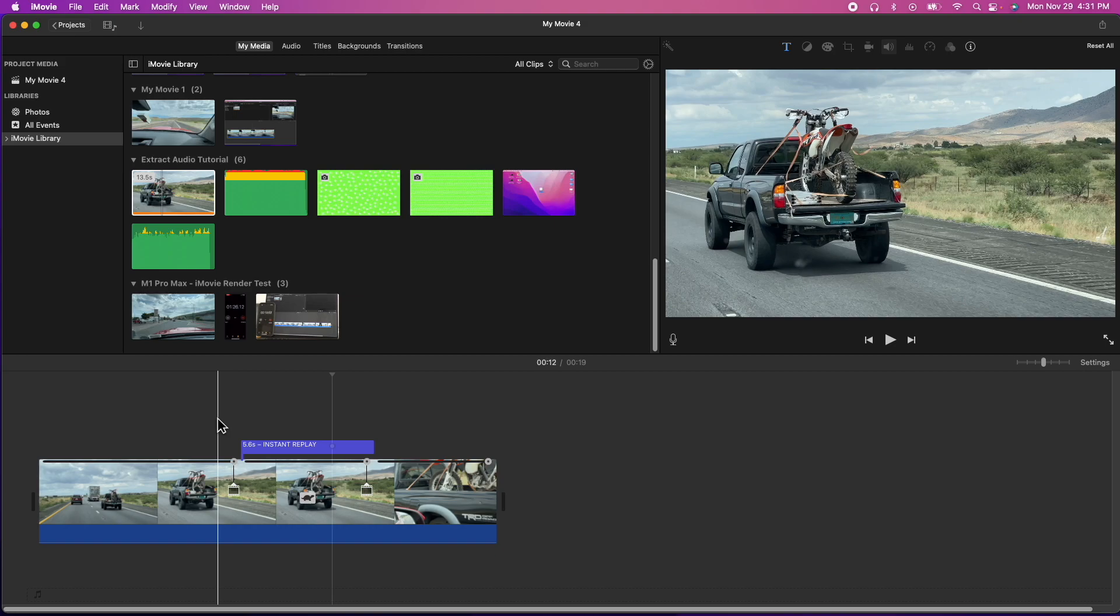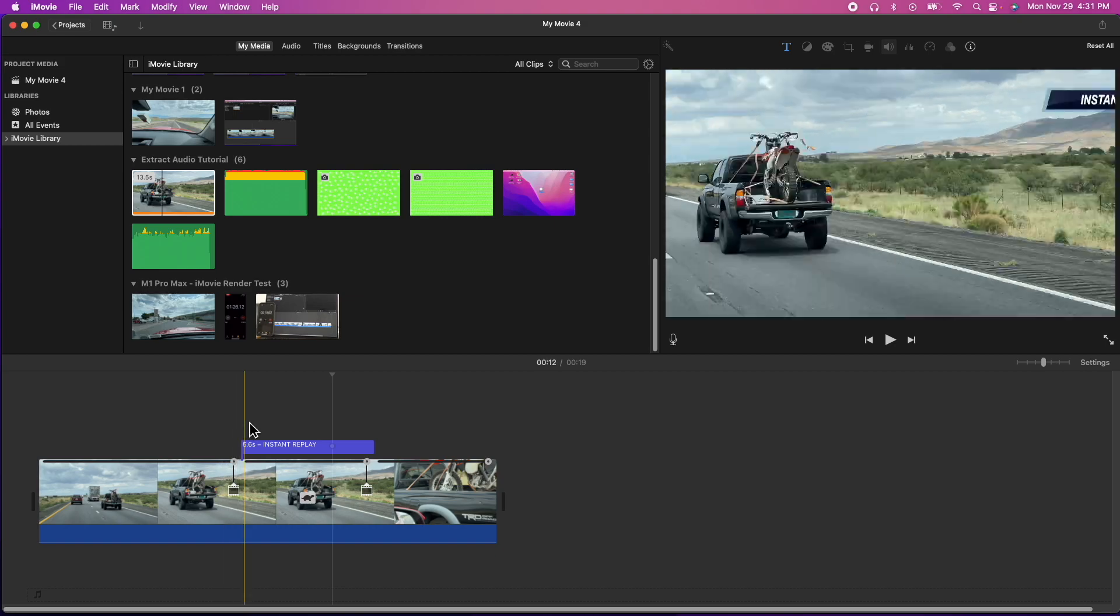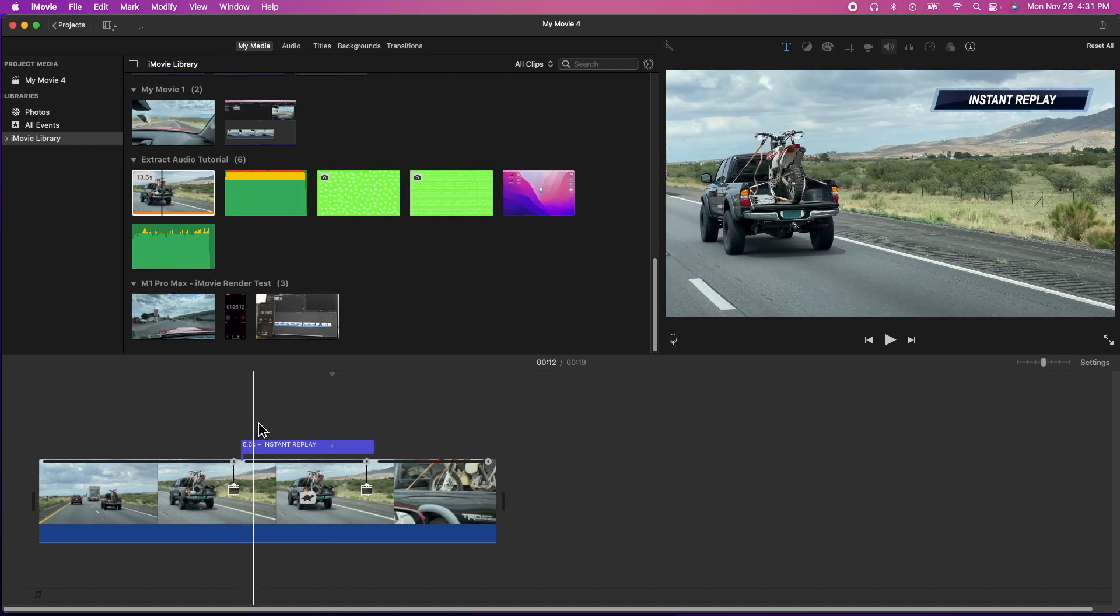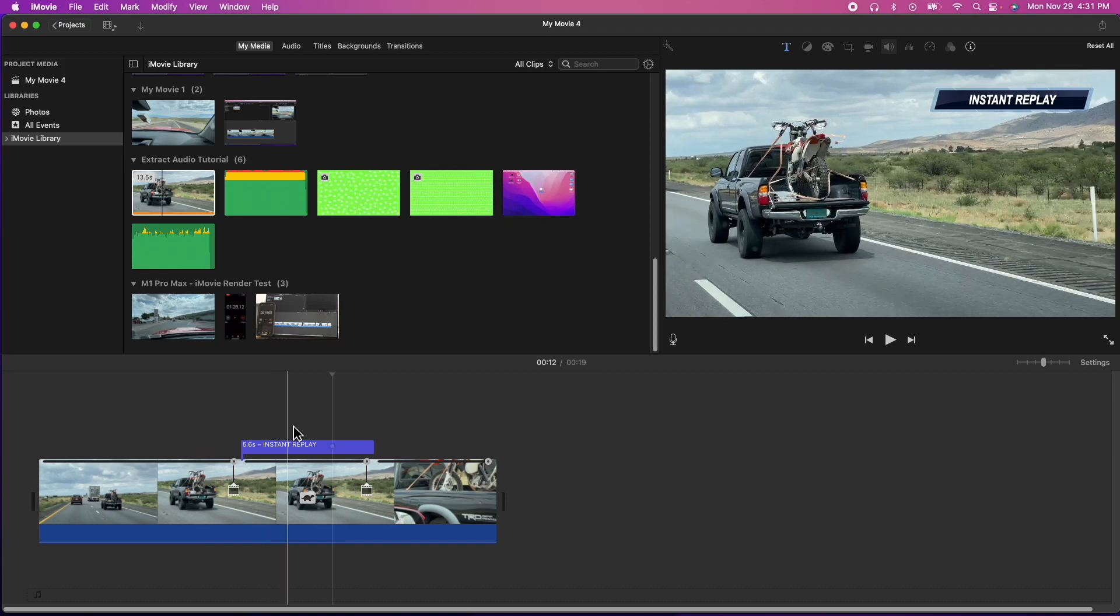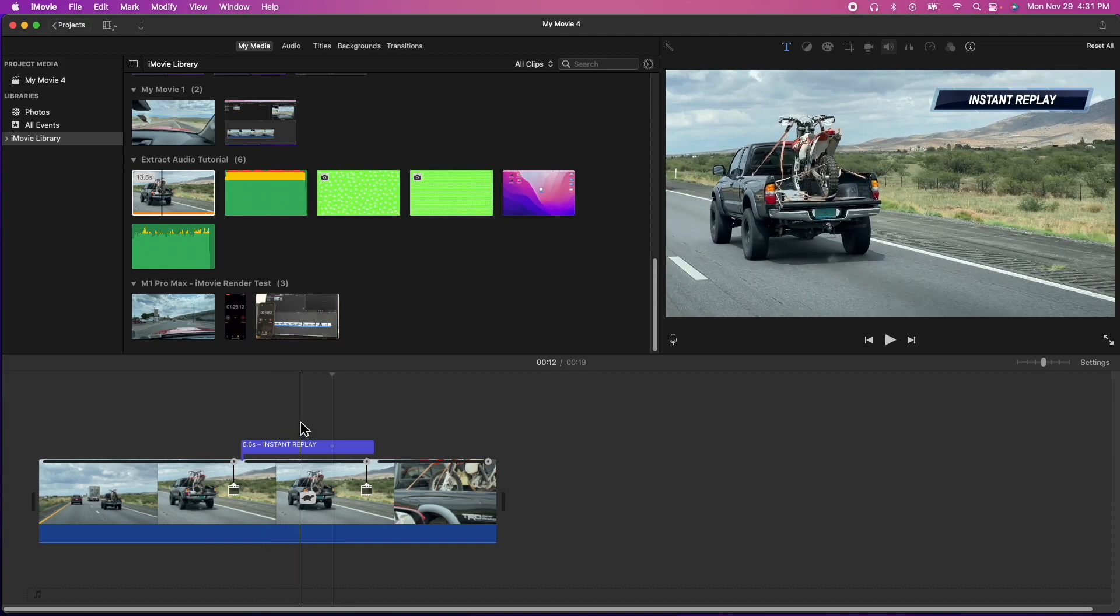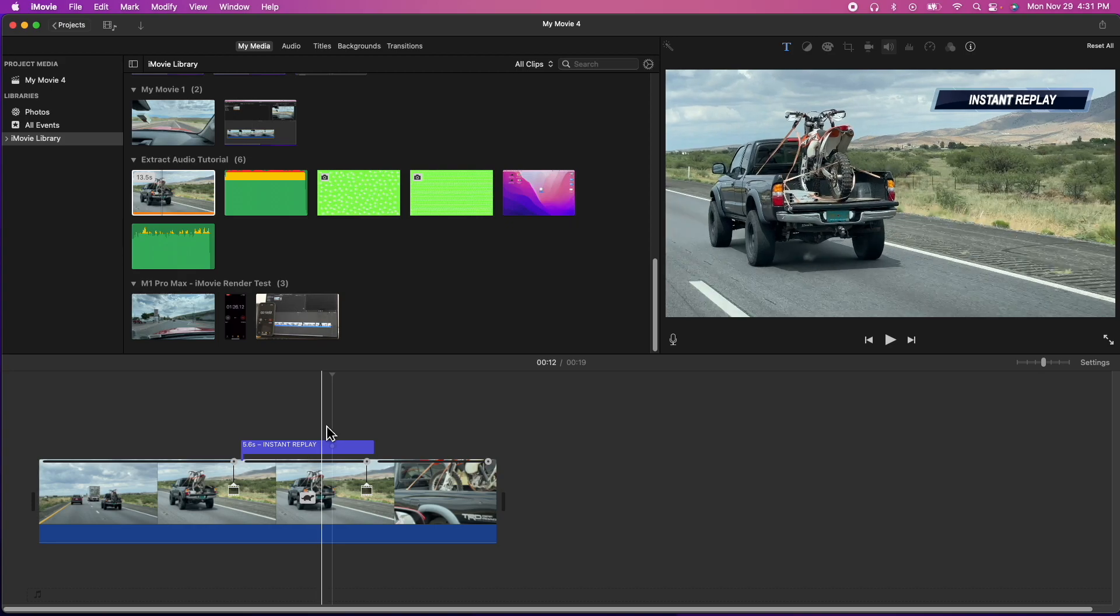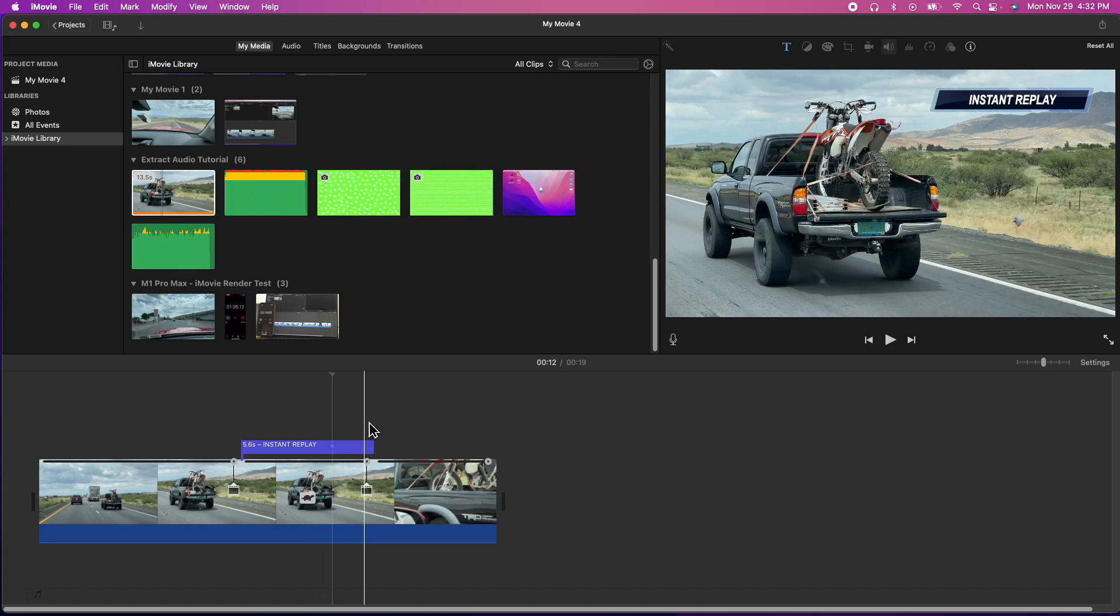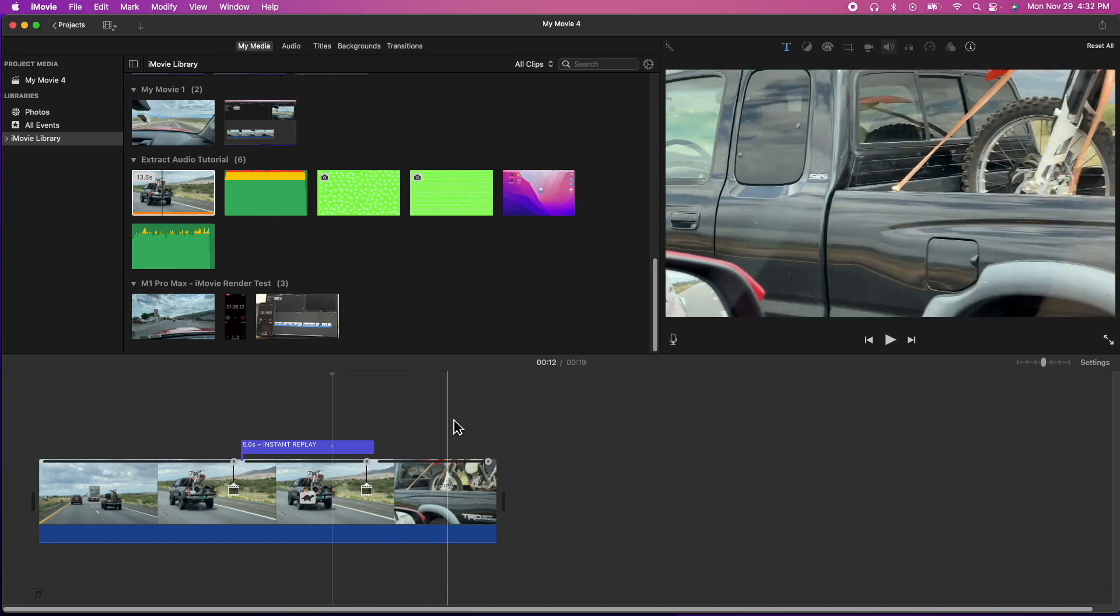So what iMovie did was it duplicated it and it also threw in a nice animation and then whatever percentage I selected it actually slowed down or it kept the video going at its normal 100%. And at the end you'll notice that instant replay graphic there actually just kind of slides off and then we're back to normal speed.